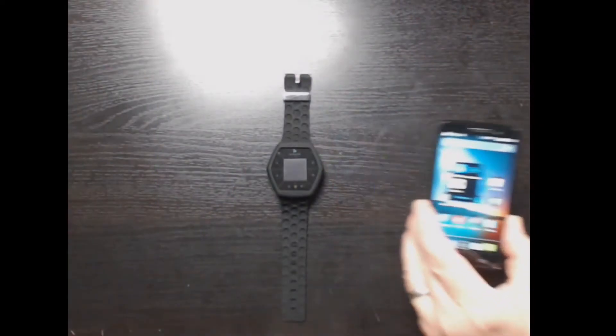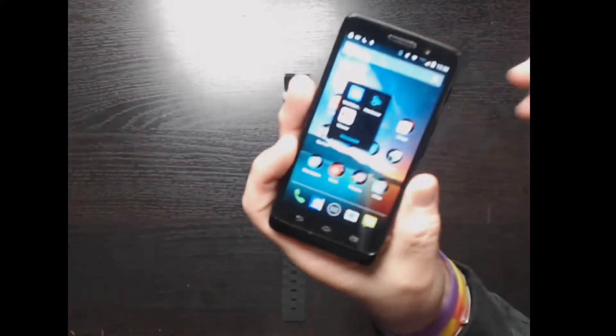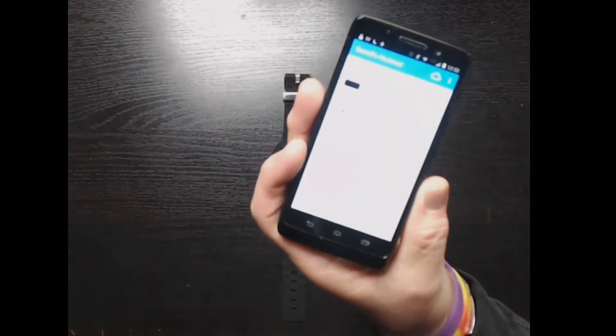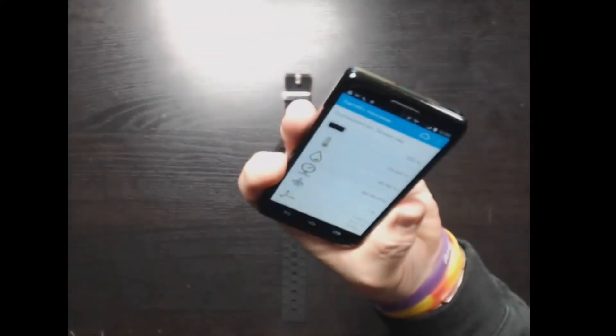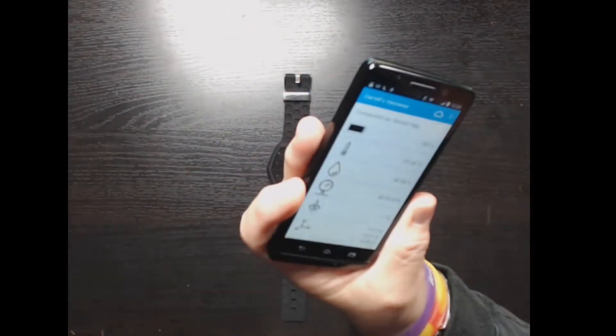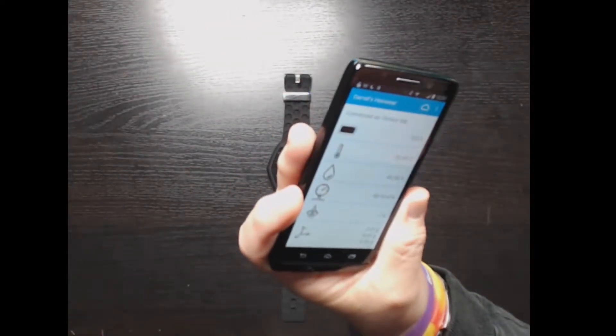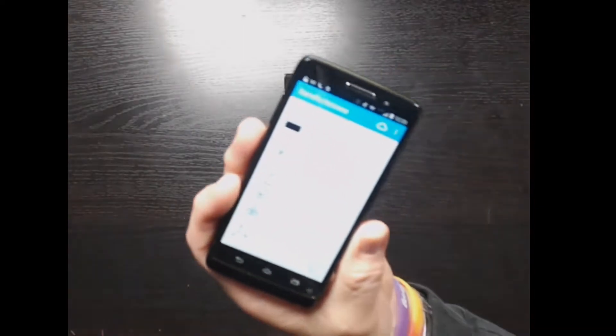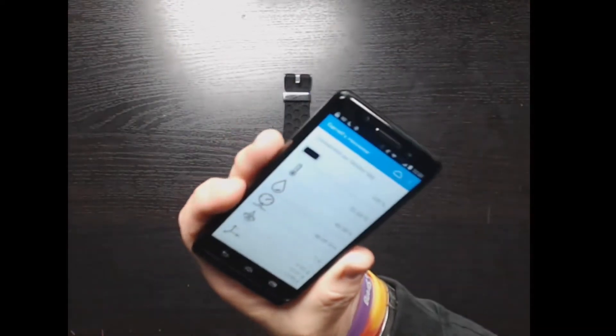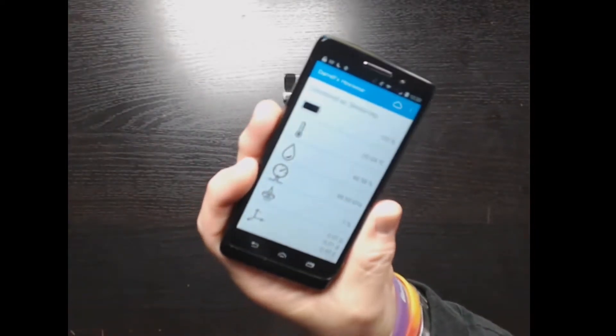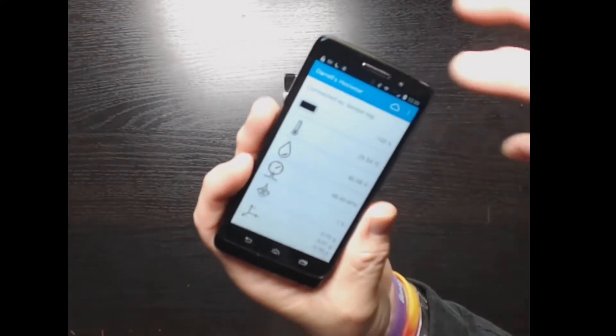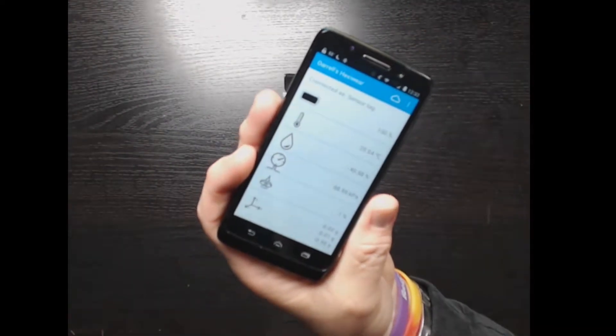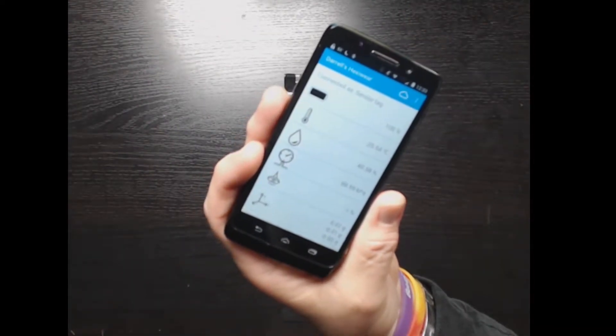I've switched over to an Android phone and have got an app that very consistently connects with the Hexaware. You can see that it's connected - I named this Hexaware 'Daryl's Hexaware' and you can see that the little cloud icon there is on, so it's collecting data and sending it to the cloud.